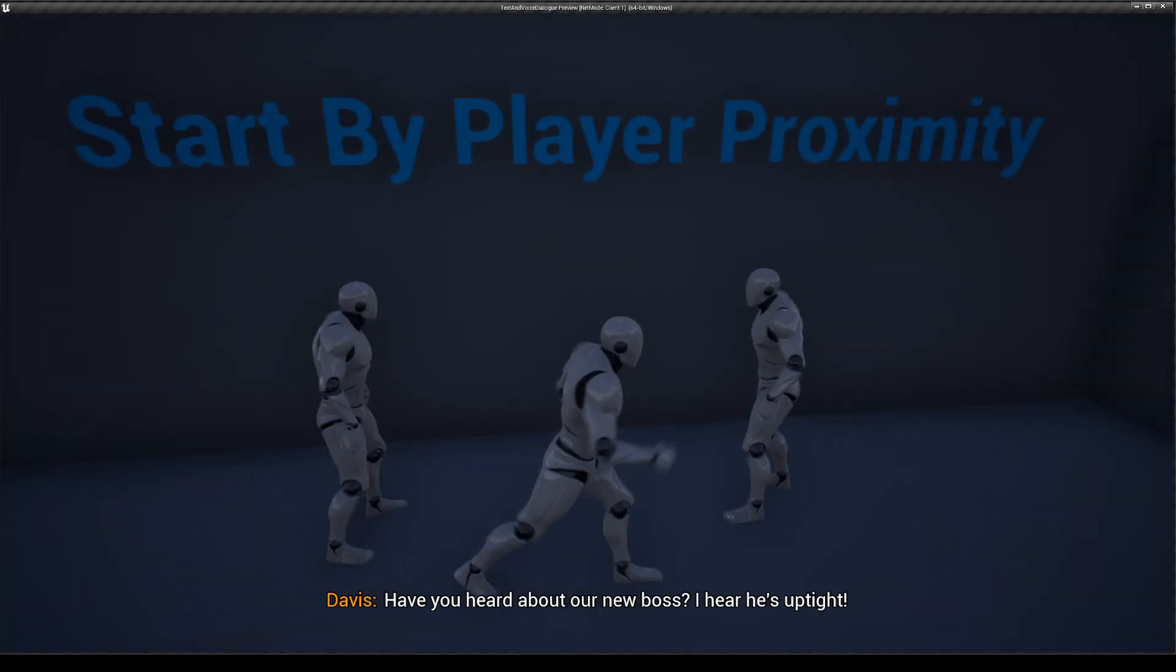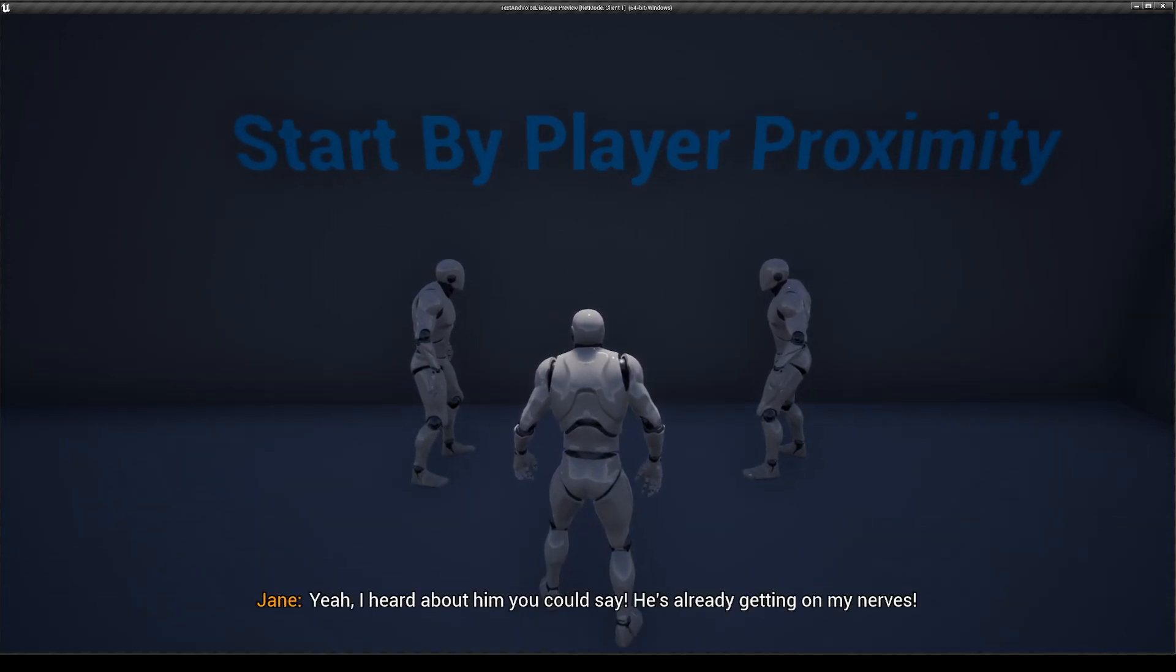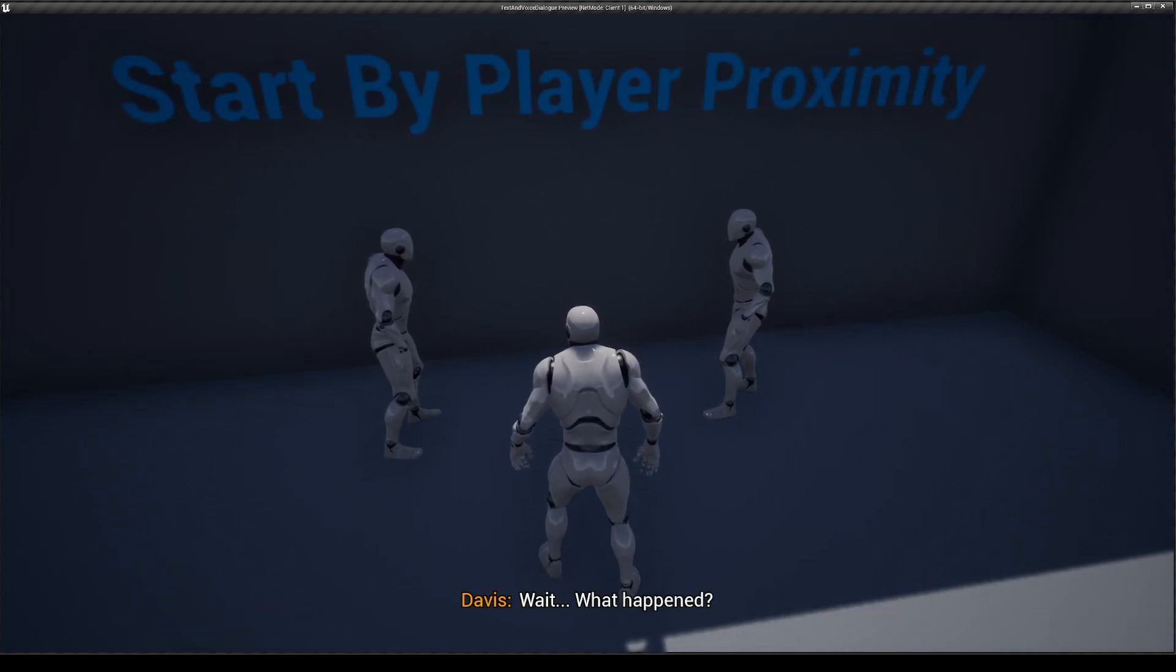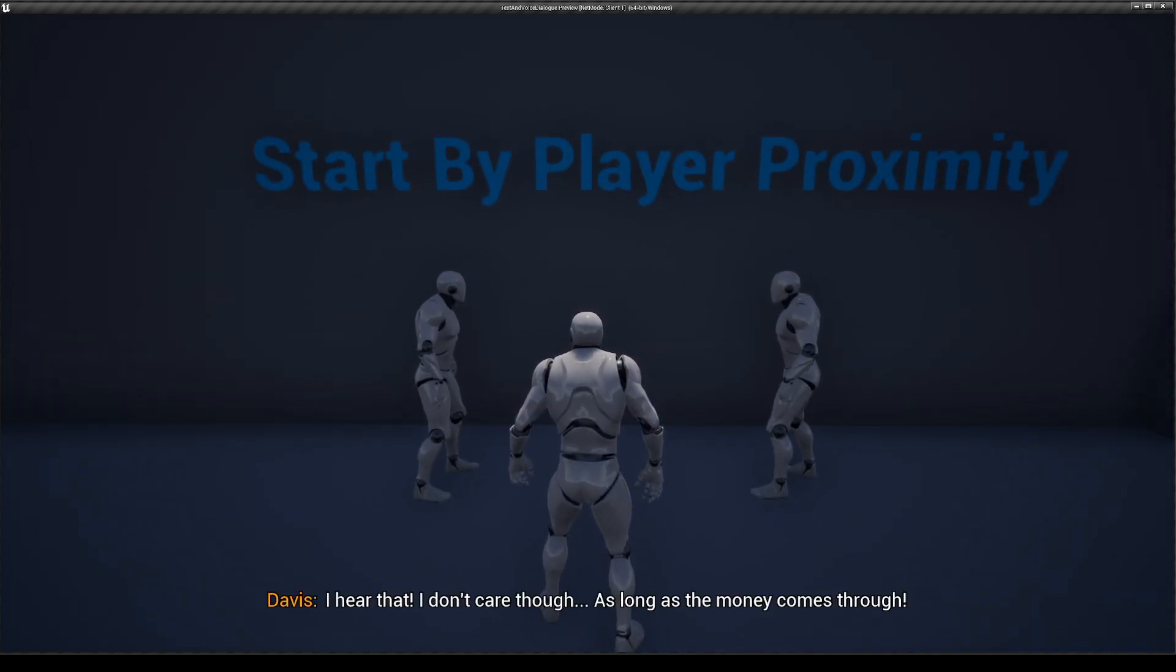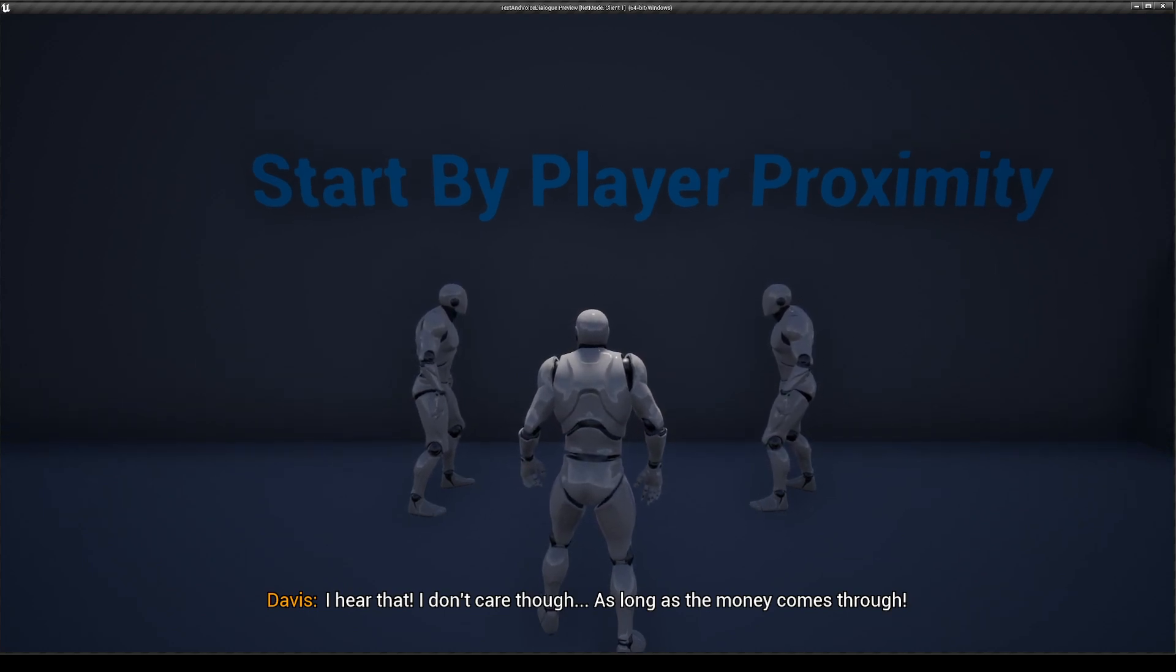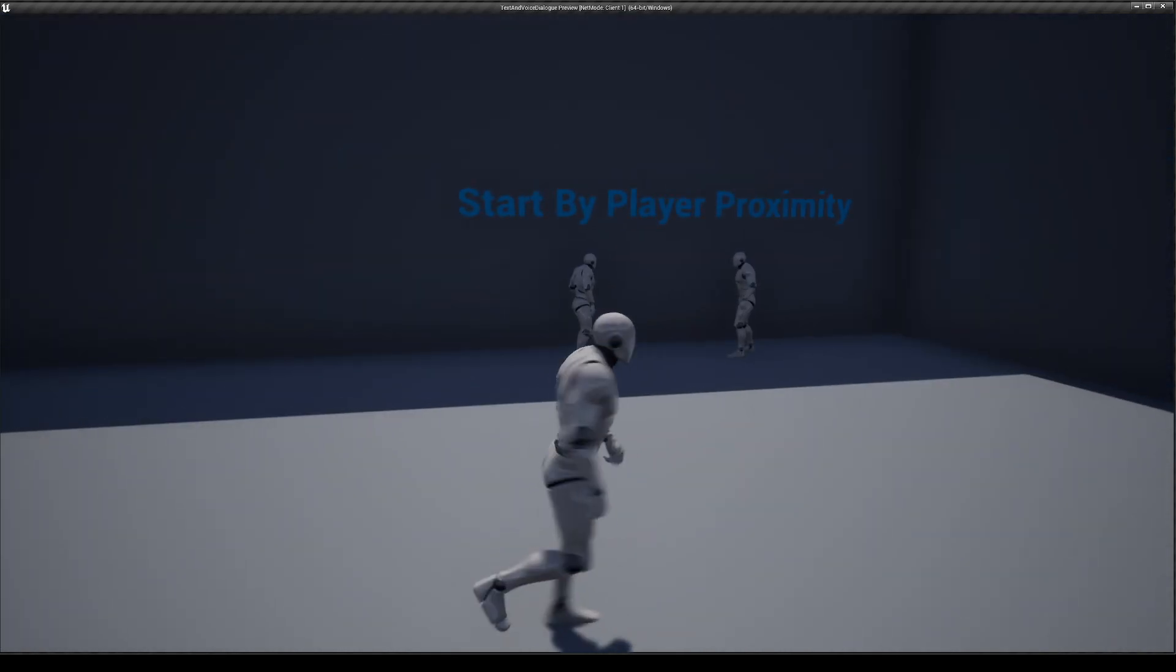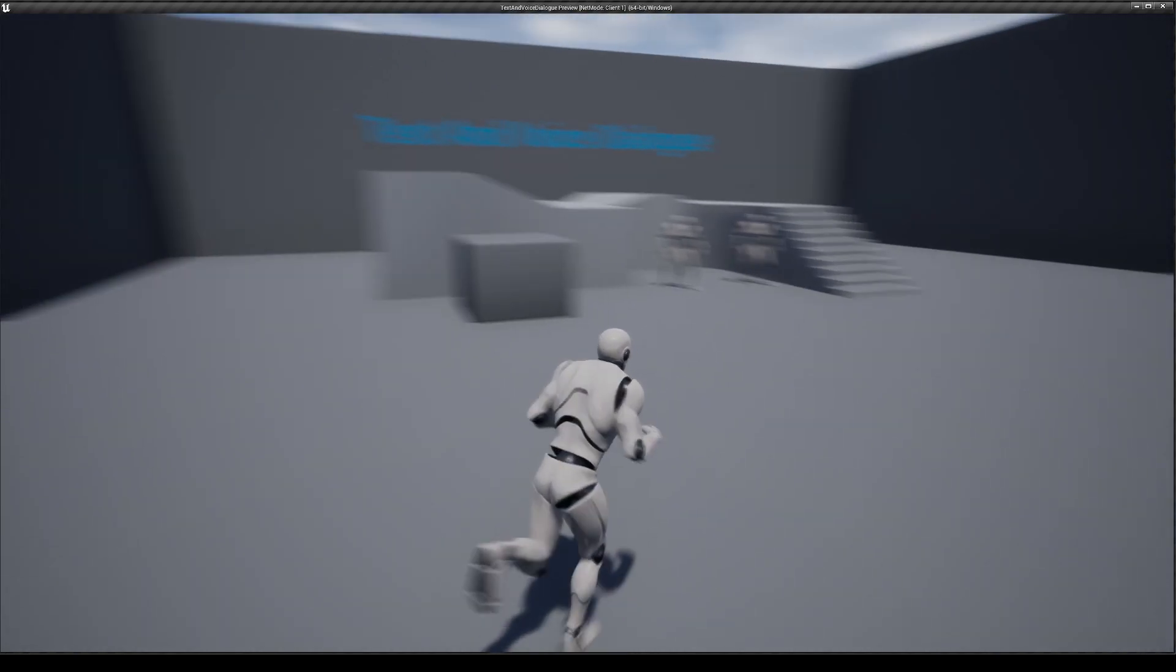Have you heard about our new boss? I hear he's uptight. Yeah, I heard about him, you could say. He's already getting on my nerves. Wait, what happened? What happened is that he's already bossing me around doing useless stuff. I hear that. I don't care though, as long as the money comes through. So that's the start by player proximity, which you can just put in your world. And as the player approaches and enters the trigger, it will play the voice dialogues.